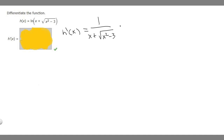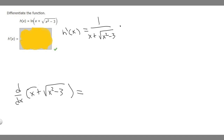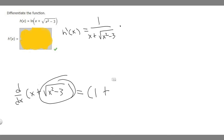Then we multiply by the derivative of our inside. So the derivative with respect to x of x plus the square root of x squared minus 3: the derivative of x is just 1, because it's to the first degree. So we have 1 plus, and now we need to find the derivative of the square root of x squared minus 3.